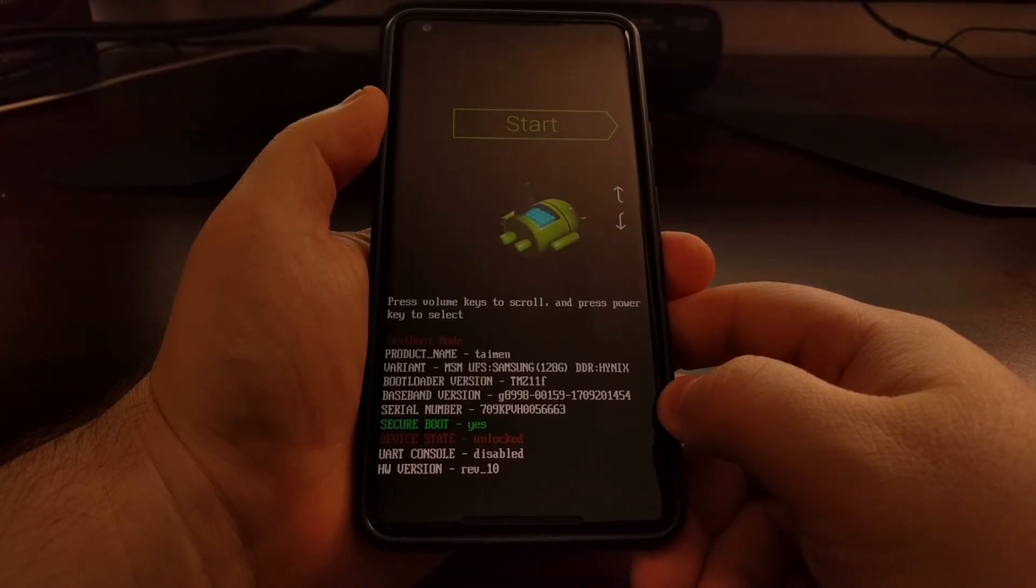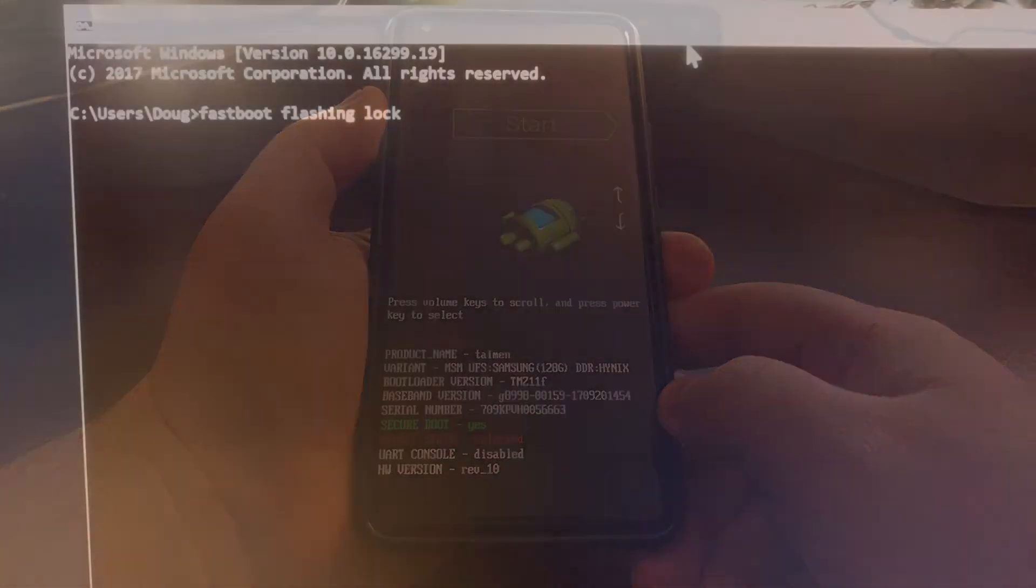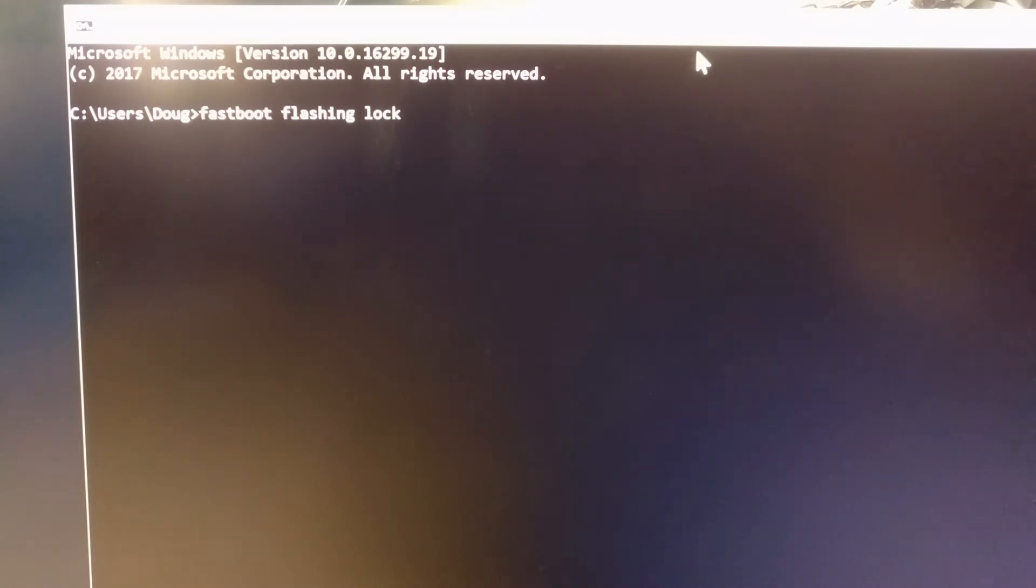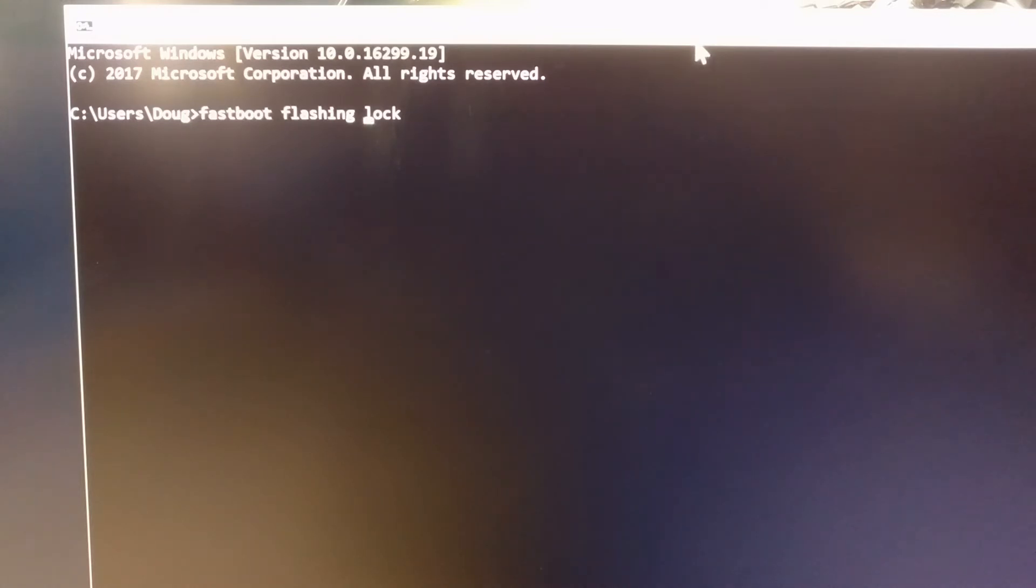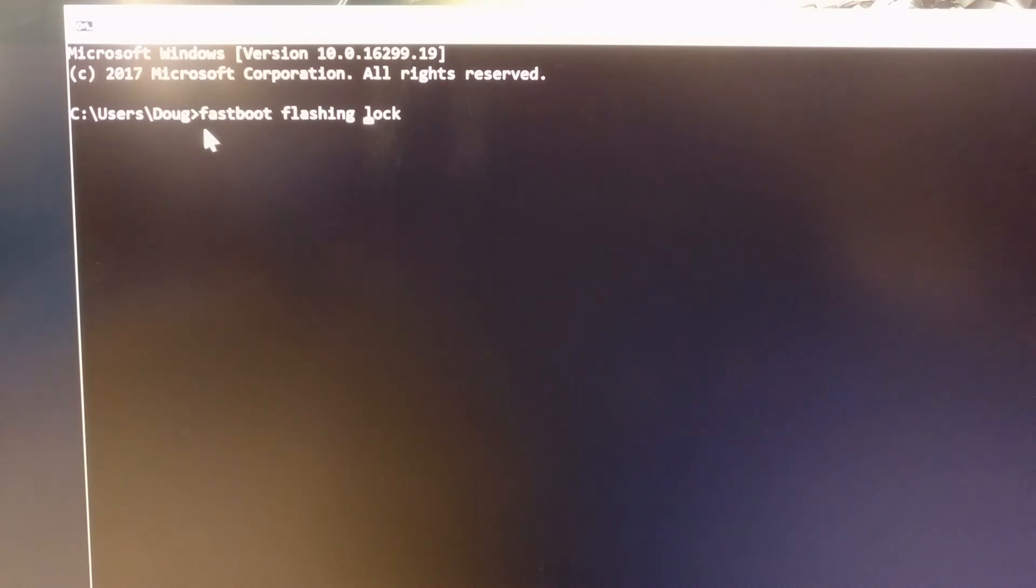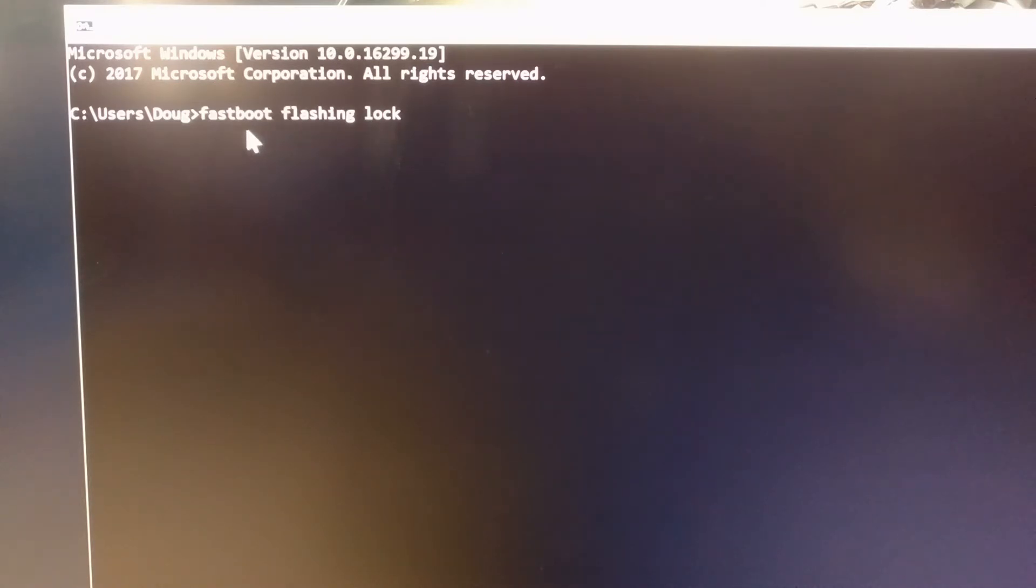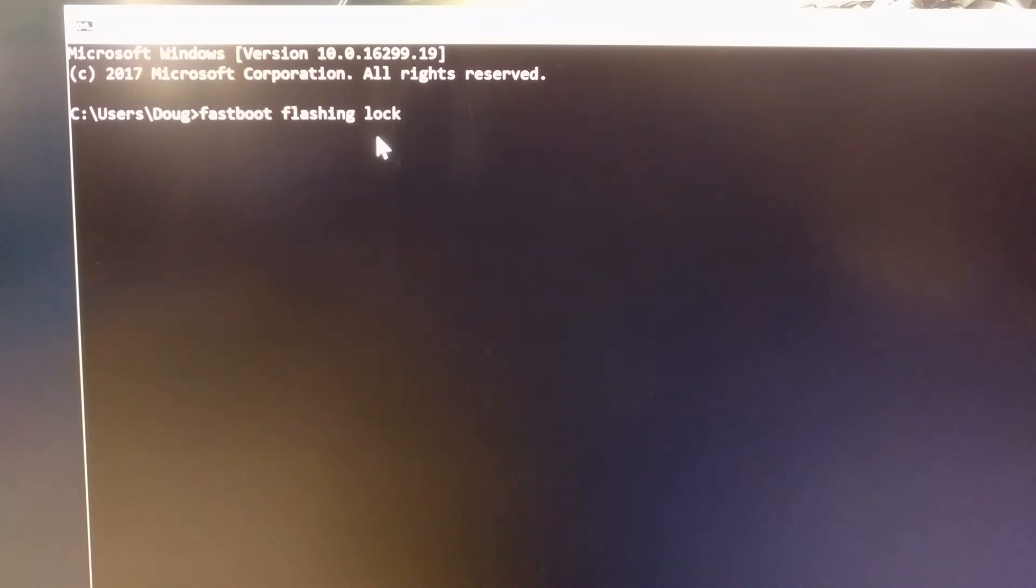Once you have opened up a command prompt, be sure that you have it right in the same directory as your ADB and fastboot tools are located in. Like before, we're going to type out the command: fastboot space flashing space lock.